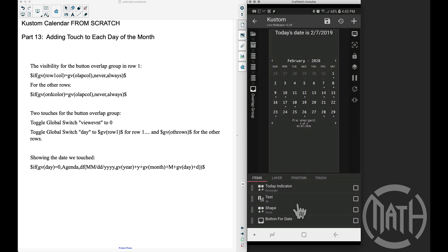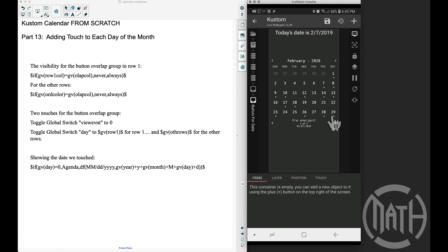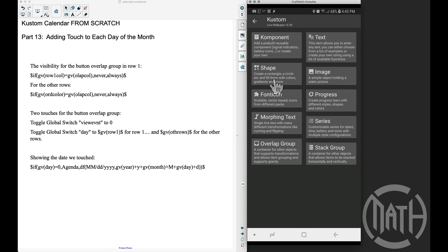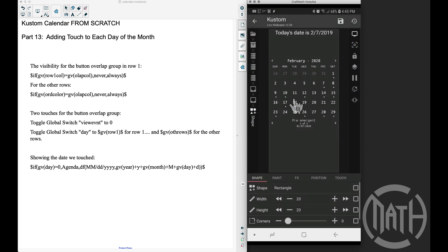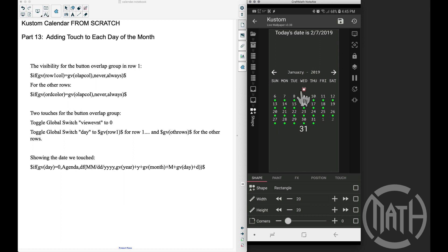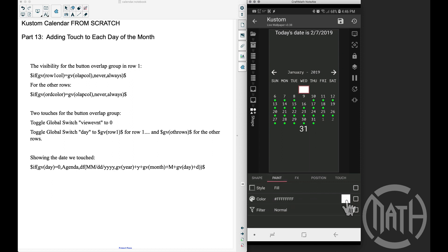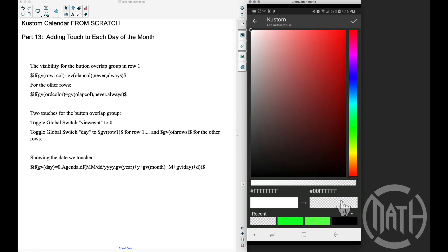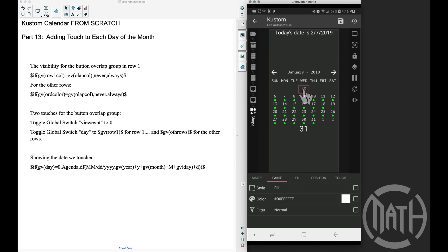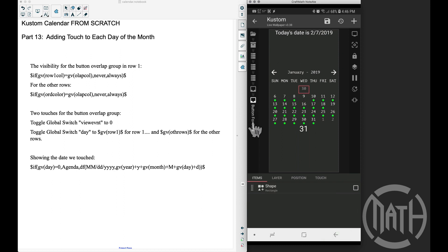I'm going to add an overlap group — I'll call it something like 'button for date.' Inside of it I'm going to add a shape, just a rectangle. I'll set the width to the cell width and the height to the date height. Basically this rectangle is going to be the button, so I don't even want to see it — I'm making the color transparent, just giving it some size. With it transparent we can see the '30' behind it, which is the overlap from December. We put this inside an overlap group for a reason.